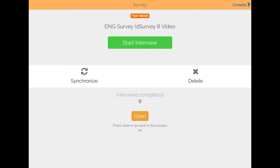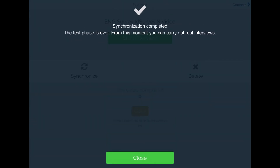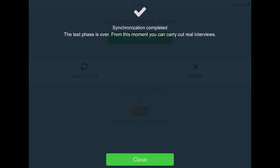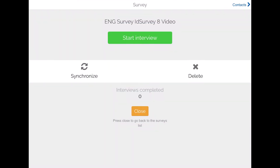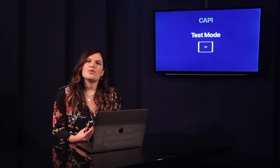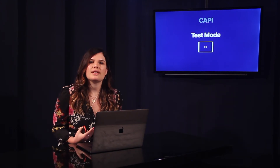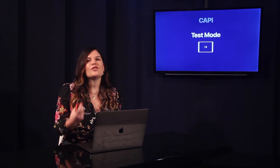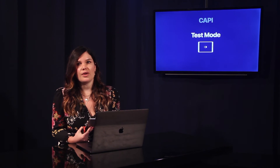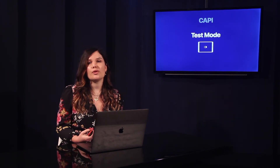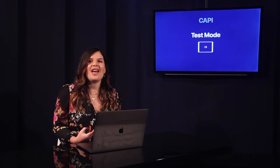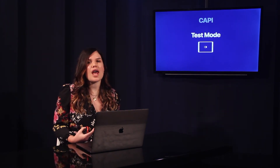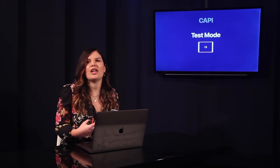When the administrator puts the real server online and the agent does the synchronization, a message communicates that from that moment on, real interviews will be collected and the interface returns to the standard view. After an interviewer has started working in real interviews, they will no longer be able to go back to test mode on that device. This eliminates any possibility of confusion and prevents the involuntary deletion of collected interviews.